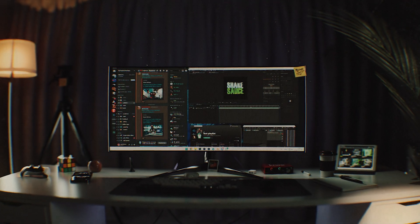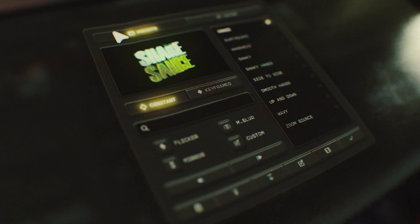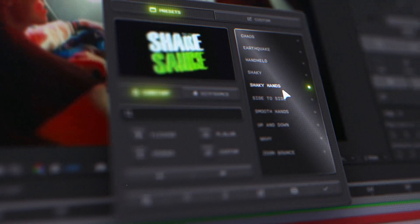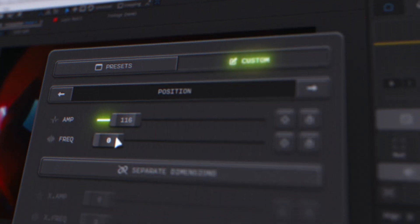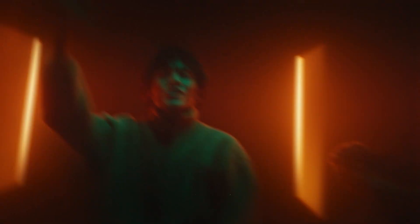Today I get to share my new After Effects plugin ShakeSauce 2. ShakeSauce 1 came out about two years ago, and there's so much new inside of ShakeSauce 2. This is a completely separate plugin, so the UI is completely new. It's super responsive and has new presets, plus the ability to make custom presets and save them inside of ShakeSauce.